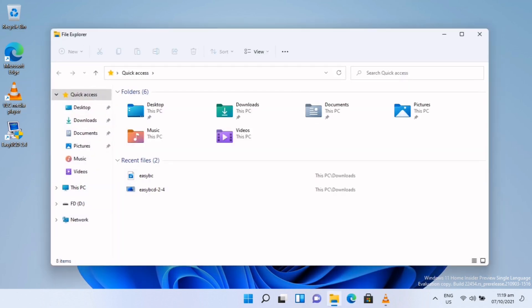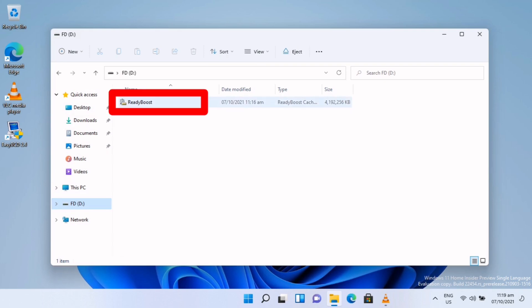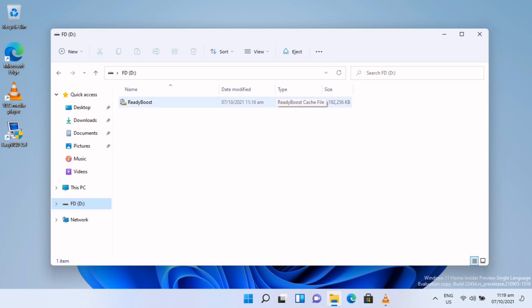I will show you now what is inside of this USB drive. As you can see, there's a file inside named ReadyBoost and the file size is 4 gig. So that's how we use our USB drive as RAM.